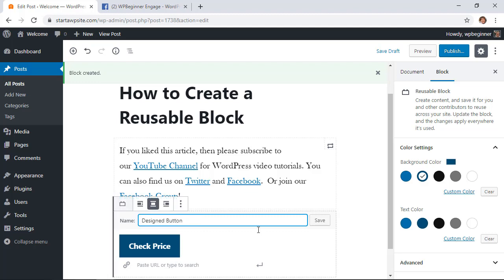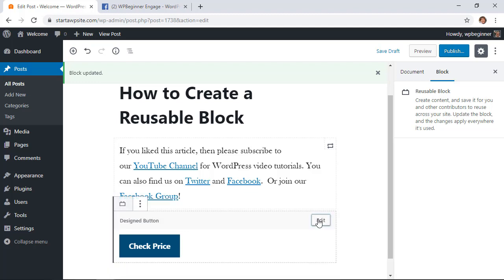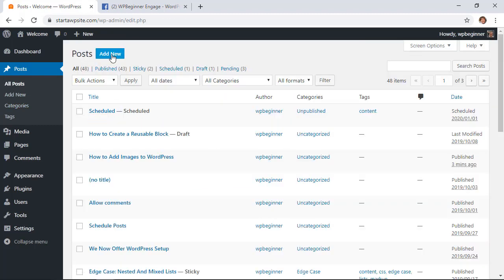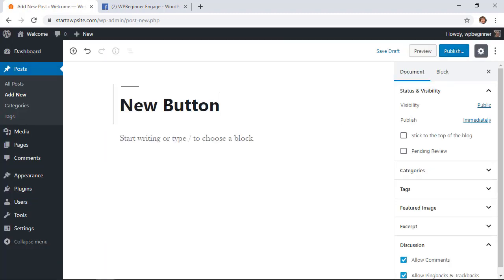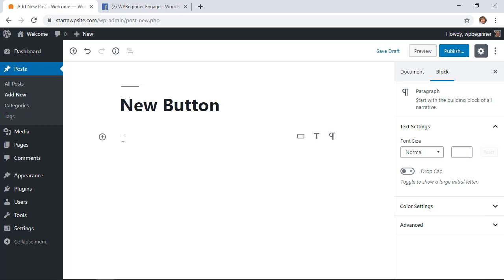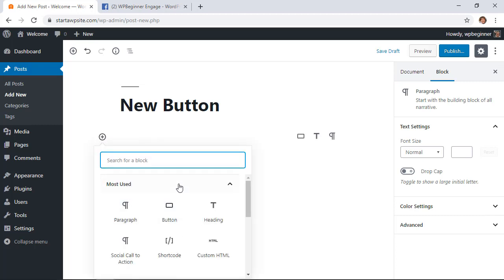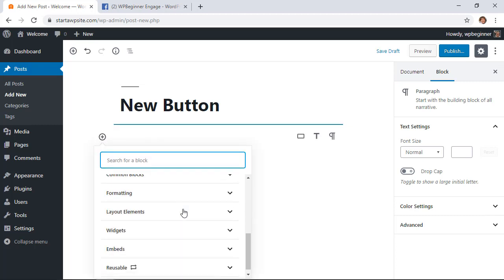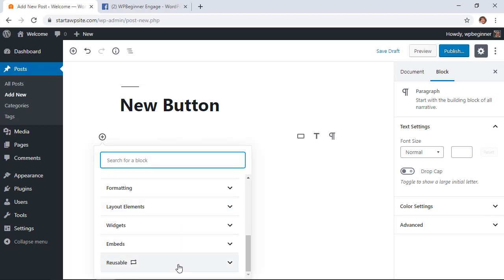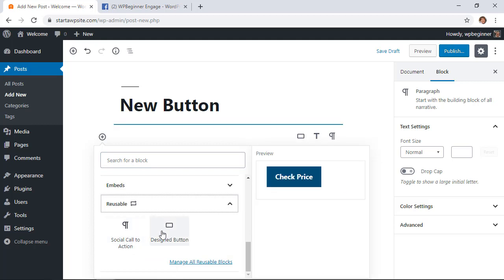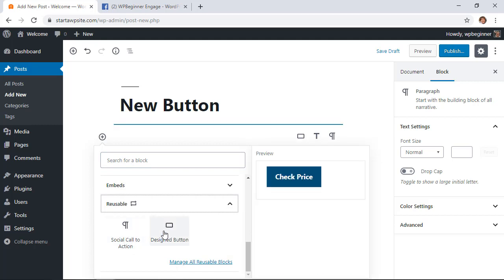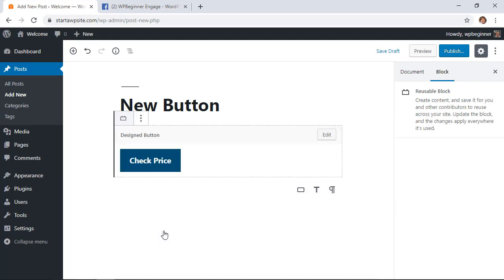I'm going to save that, I want to save this draft and then I'm going to go into a new post. So then you go into a new post or create a new post and instead of having to go through that whole process of designing the button again I can just scroll down to my reusable and get the designed button that I went through and designed.